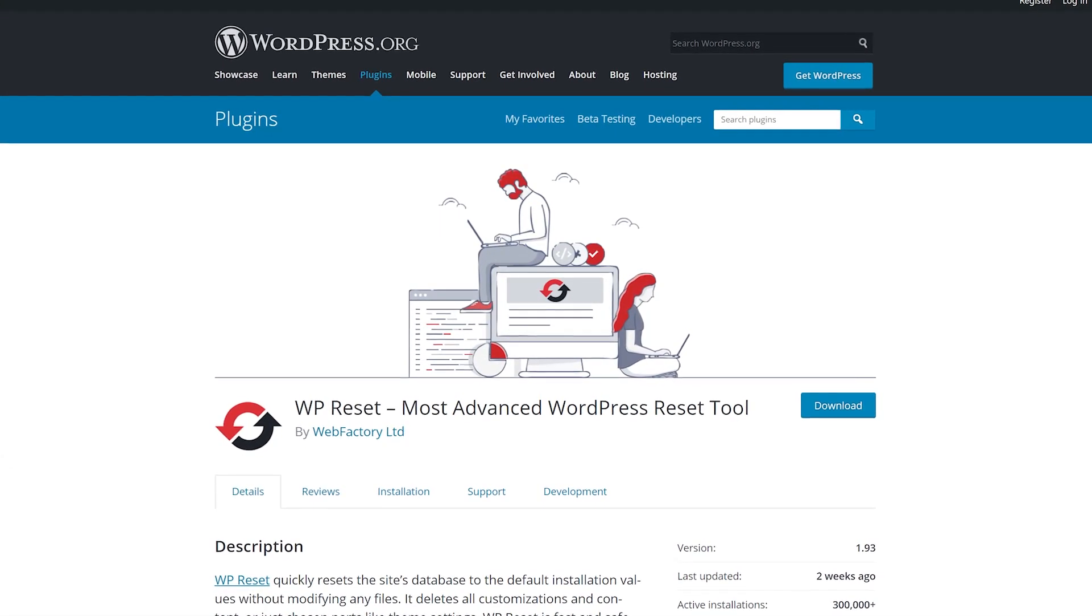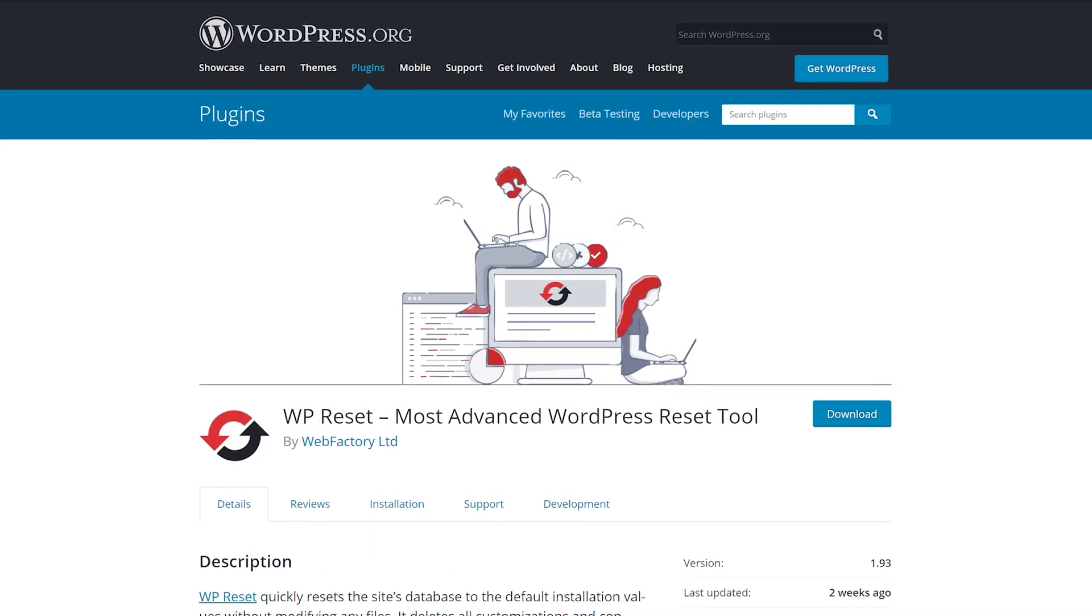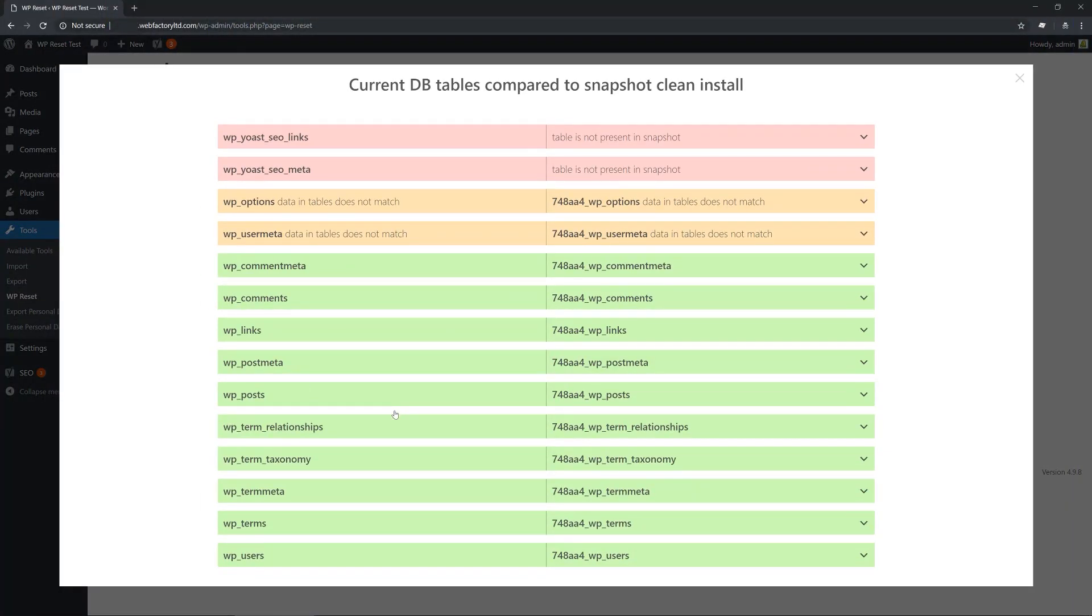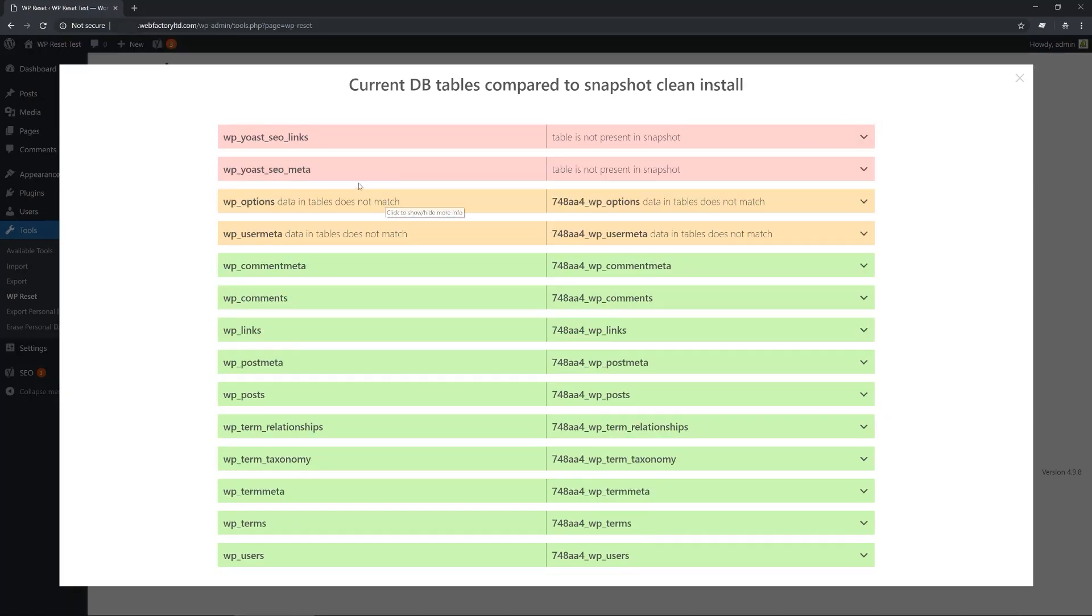Number 6, WP Reset. With this plugin, you can wipe most of the information from your database while preserving key elements such as your admin user account, basic site configuration, plugins, and themes.